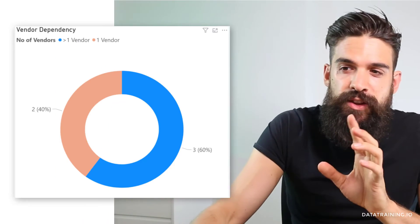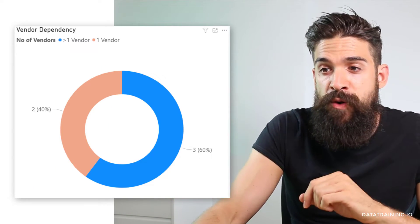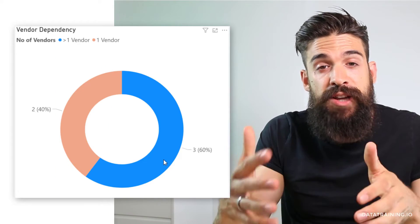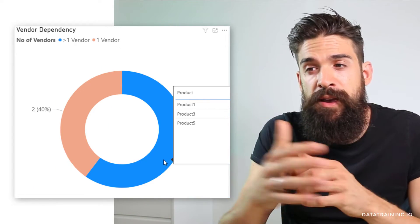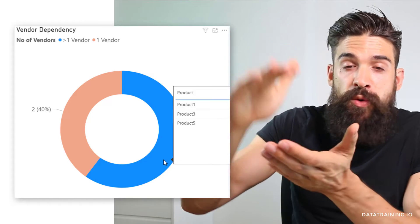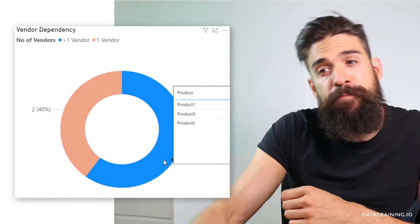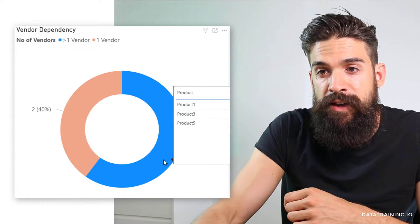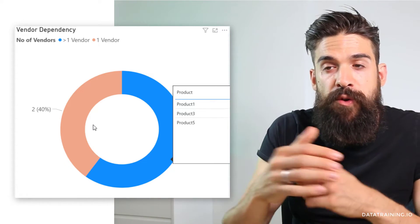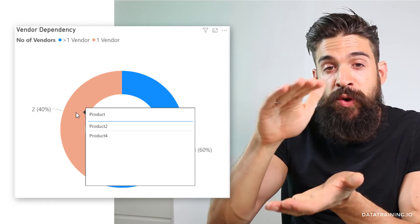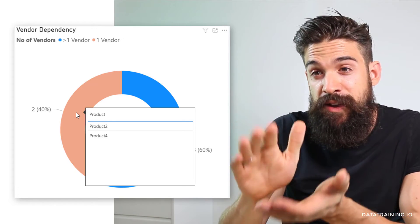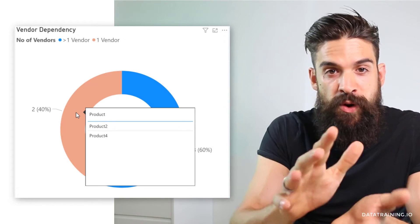Now to make the donut chart really stand out you're going to build a custom tooltip. So now when you hover over the share of more than one vendor it shows only those products. And if I hover over one vendor it only shows me the products that have one vendor.